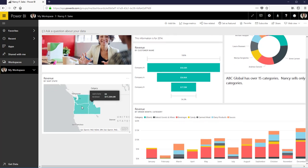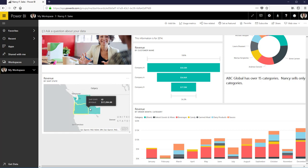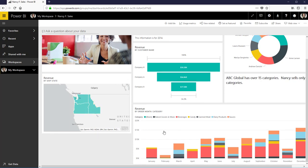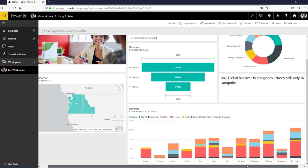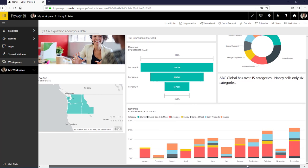I wanted to see where her sales were located here as far as what states were involved. And then this is the part that I'll be talking to her about is why does she only sell the six categories.